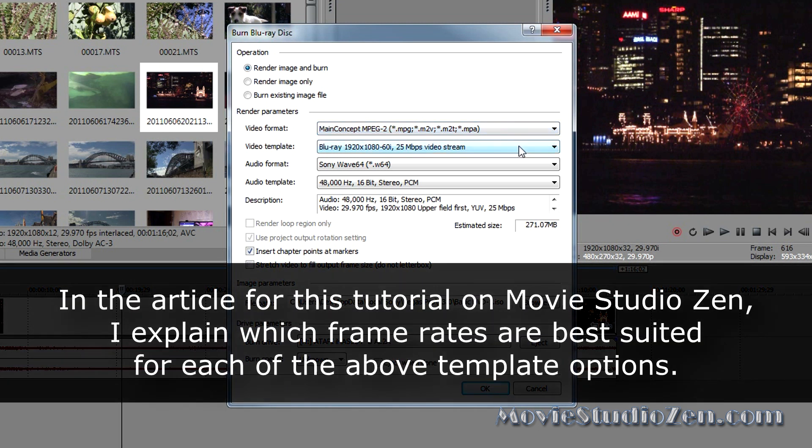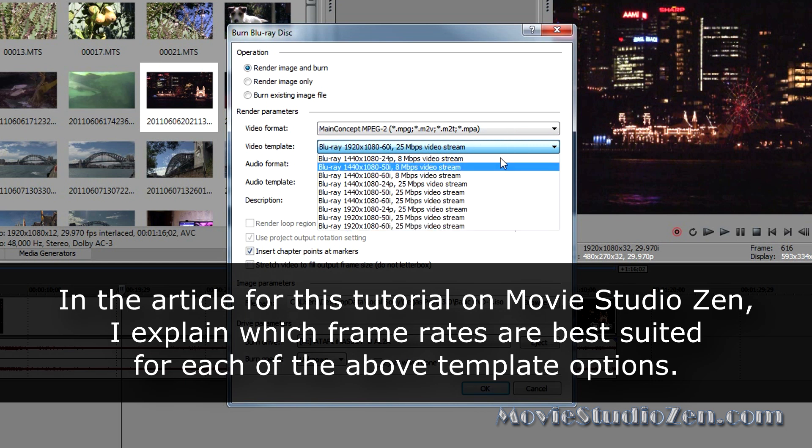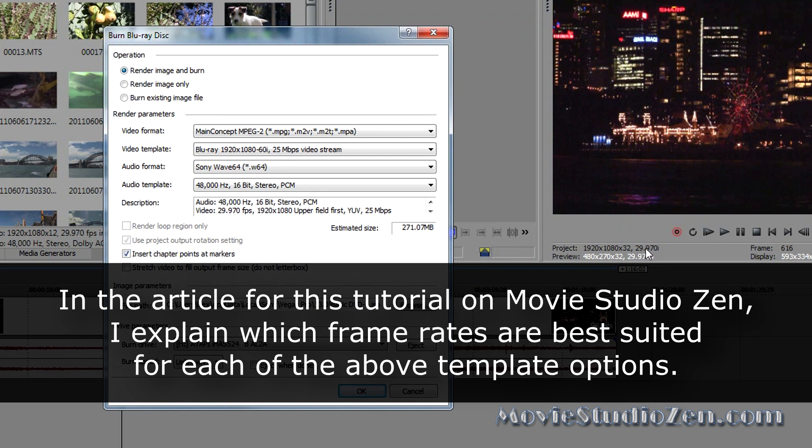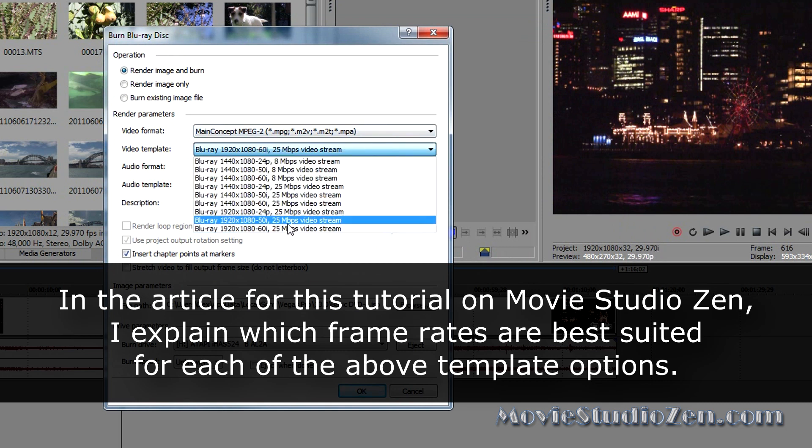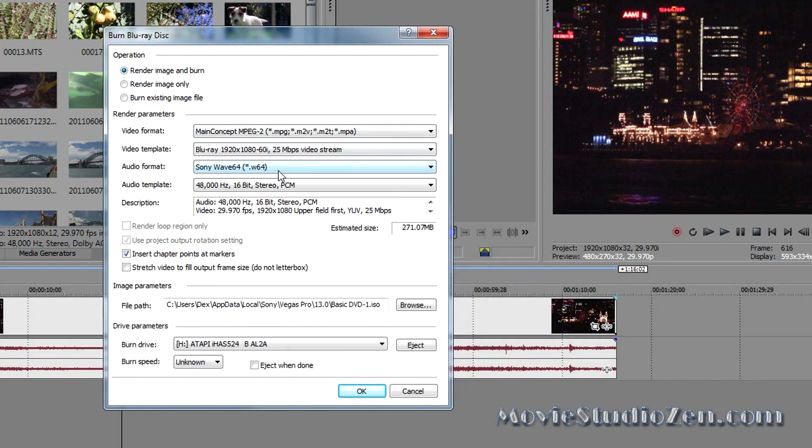The video template should automatically select the correct one again. But just to be sure, we've got 29.97, and that equates to 60i, which is good. Audio format.